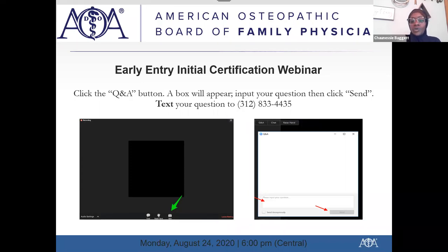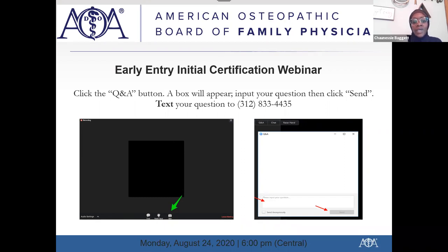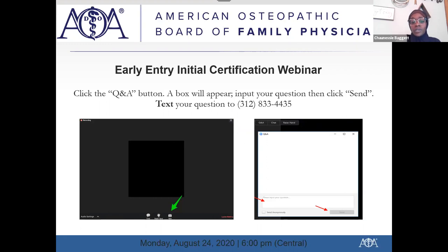If you have questions during the presentation, please feel free to submit them using the Q&A button, which should be located near the bottom of your screen. If you prefer, you can also text your question to 312-833-4435. We will have a question and answer session at the end of the presentation, and additional questions will be addressed at that time.